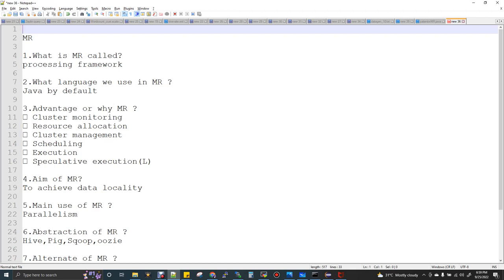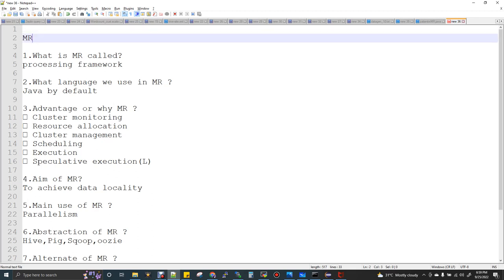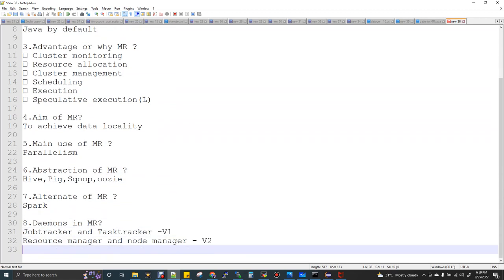The aim of MapReduce is to achieve data locality. The blocks are stored in HDFS and on top of HDFS, the task has to identify which DataNode has that particular block stored, and in that machine the task should be executed. That is what we call data locality — very important for MapReduce to provide. The main use of MapReduce is parallelism — it's a distributed parallel processing framework.